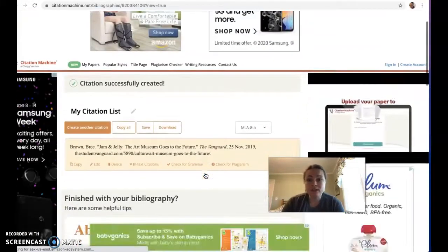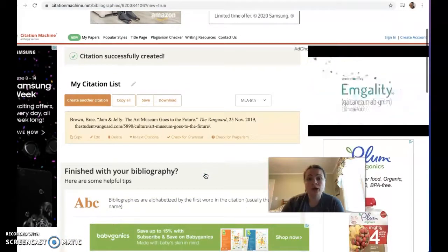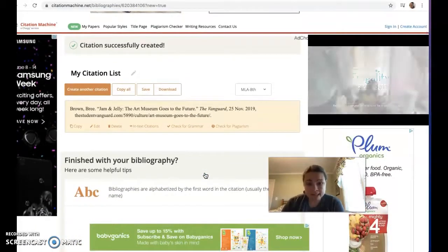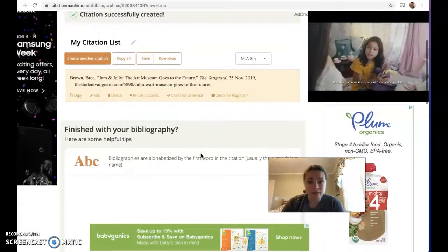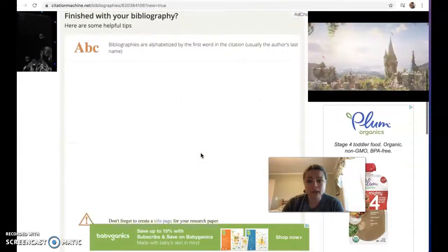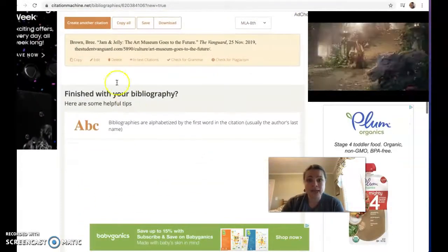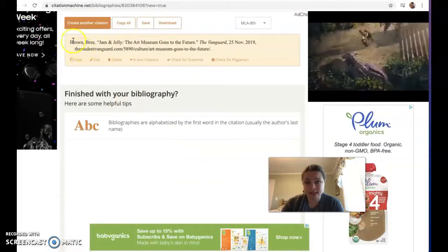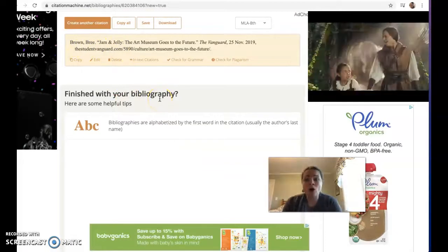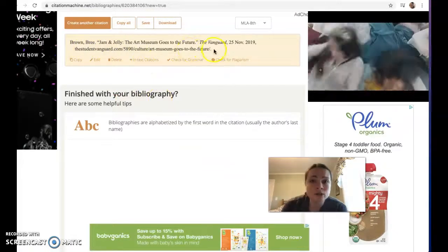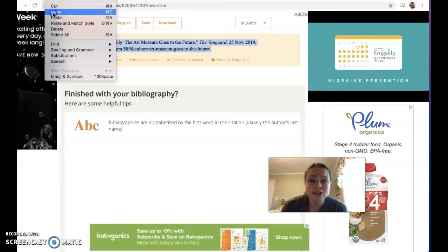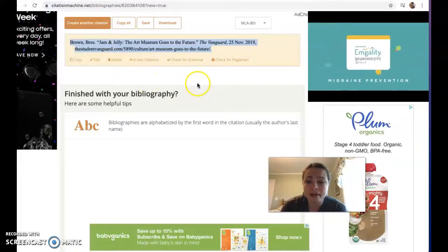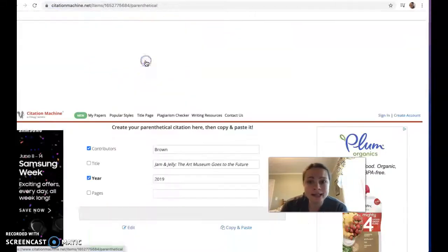You can see right here — this is our citation. You would just copy and paste this into a new page that's going to say 'Works Cited' at the top. Then you're going to alphabetize each of these citations. There's a little button that says 'Copy,' but sometimes that's a little finicky — I just like to do a normal copy. Then you can click on 'In-Text Citations.'